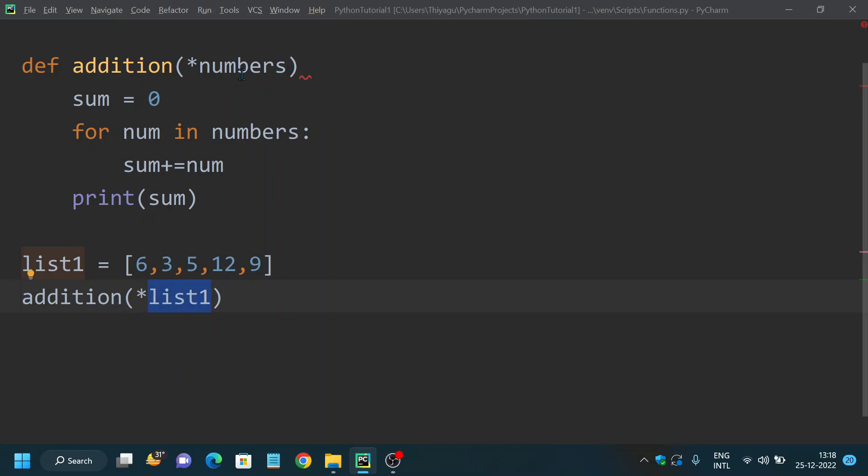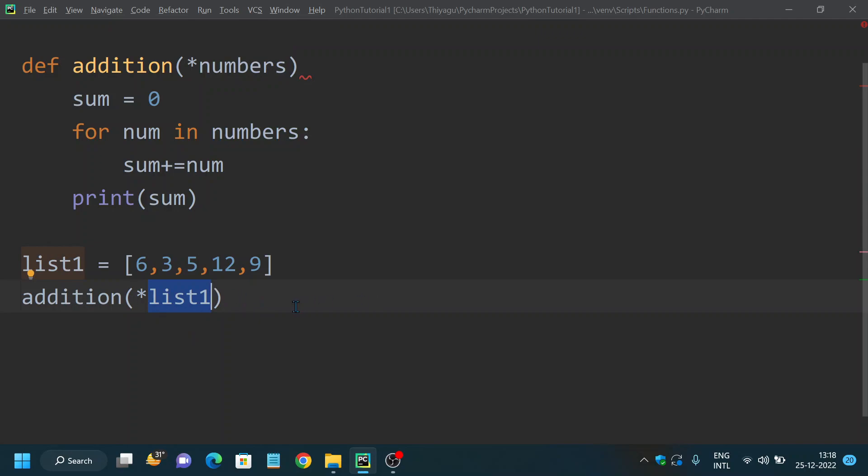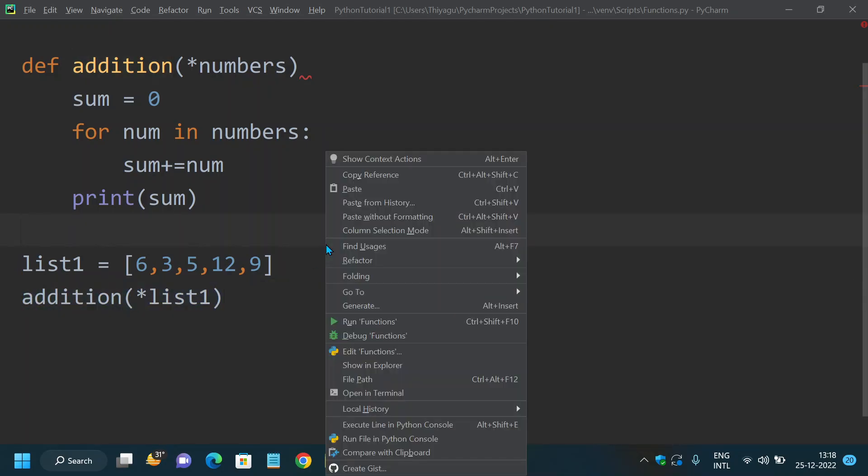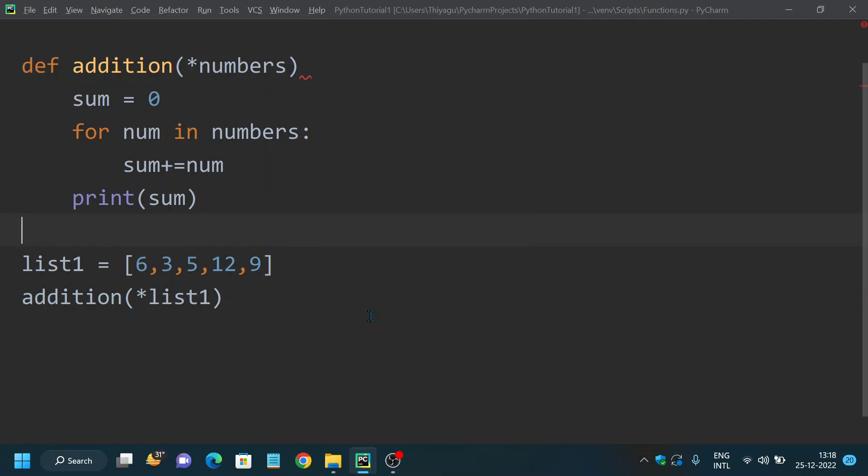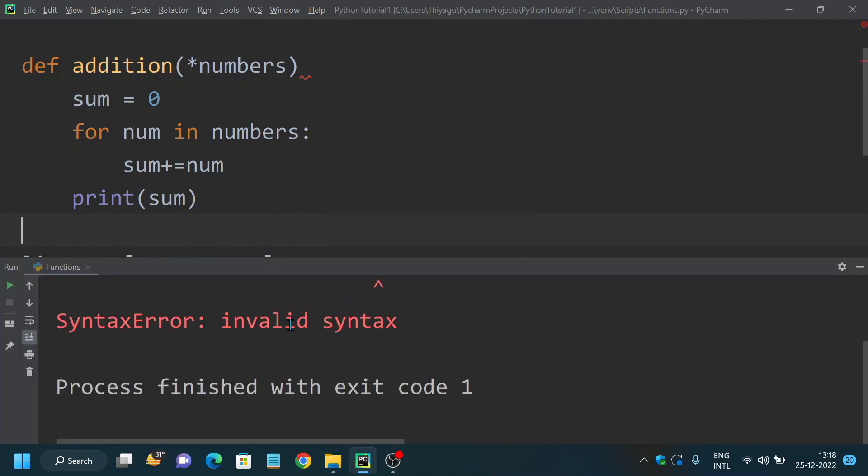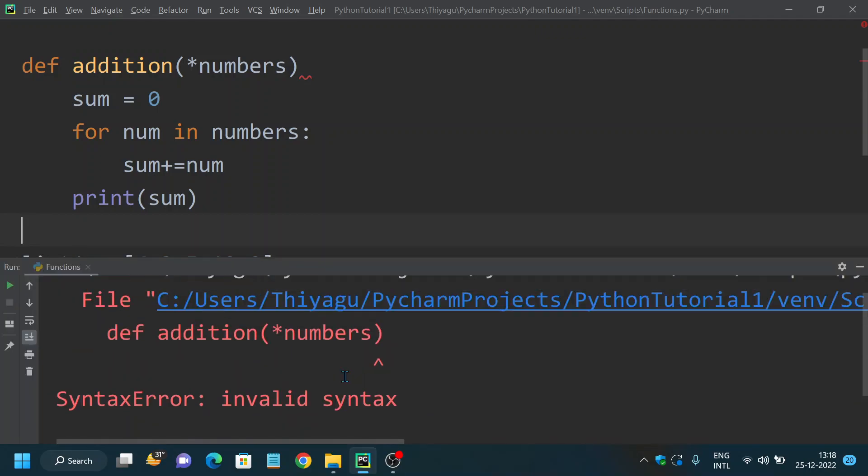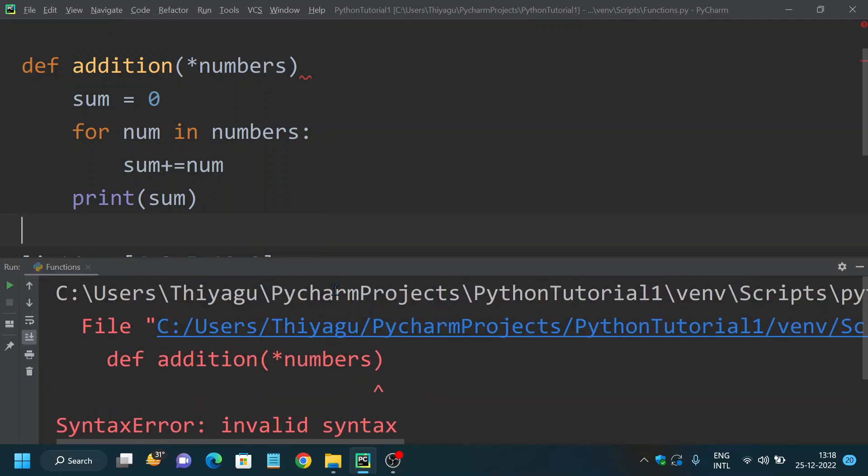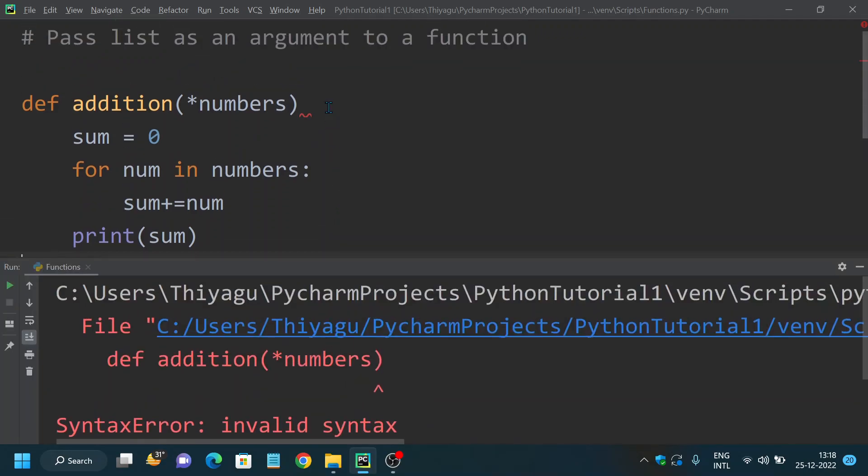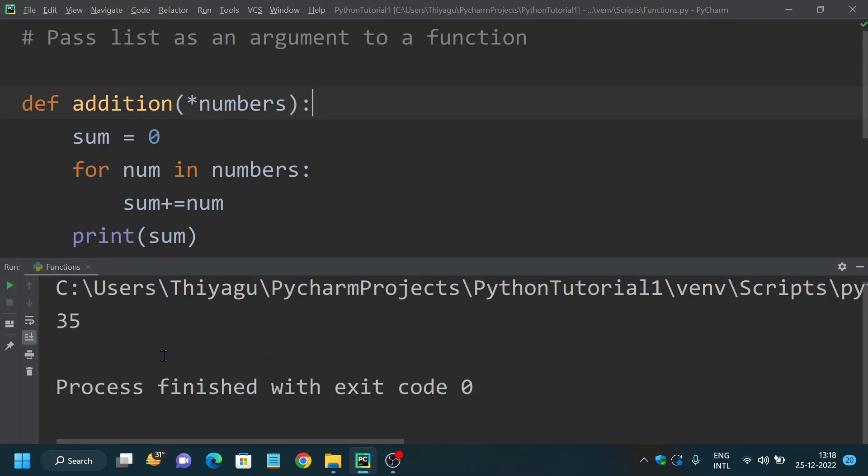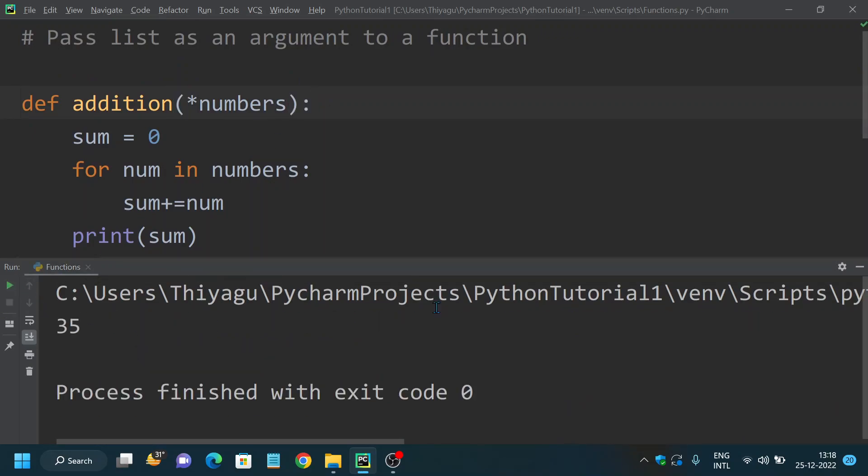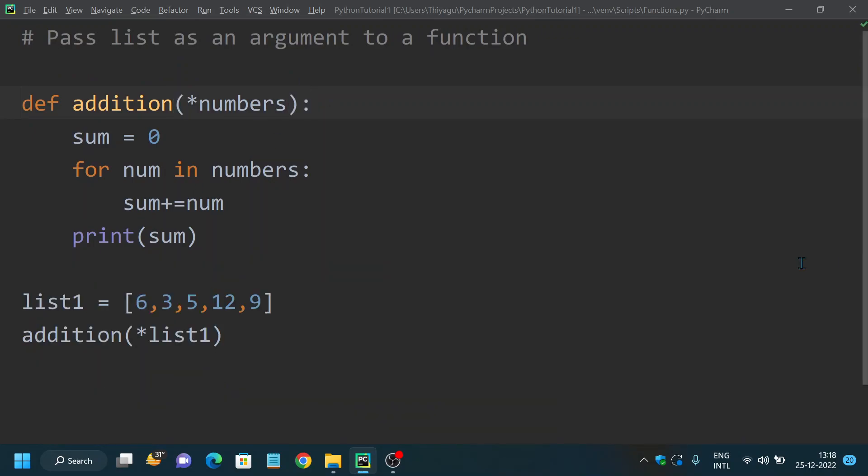You would use the same argument name while calling it here, while making a function call. Whereas in this example, you can see I have passed a list as my argument in the function call. This way you can actually calculate the sum. I missed the colon here. It now calculated the sum of all numbers provided in a list.